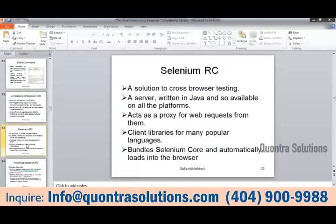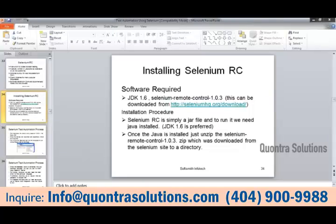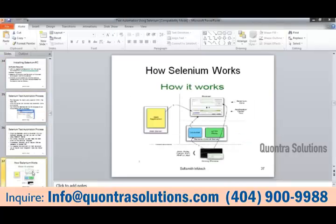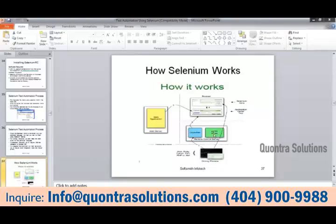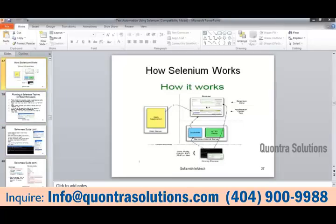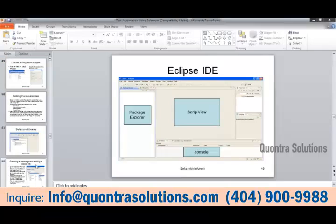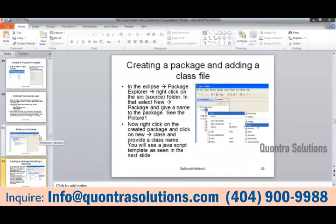For the Selenium RC server: start the server, stop the server, and execute server commands in different browsers. When running Selenium, there is a browser, a web application, a server, an HTTP proxy, and a scripting process involved. The Eclipse IDE is also used here, and we will see how all these components work together, including the library setup and configuration.